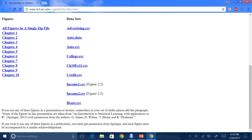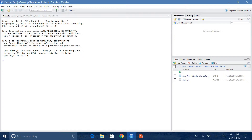I don't need the browser anymore, so I can close it and go back to RStudio. Here on the bottom right you can see auto.csv. Remember, this does not mean that the dataset has been imported to RStudio — this only means that it is in our folder.